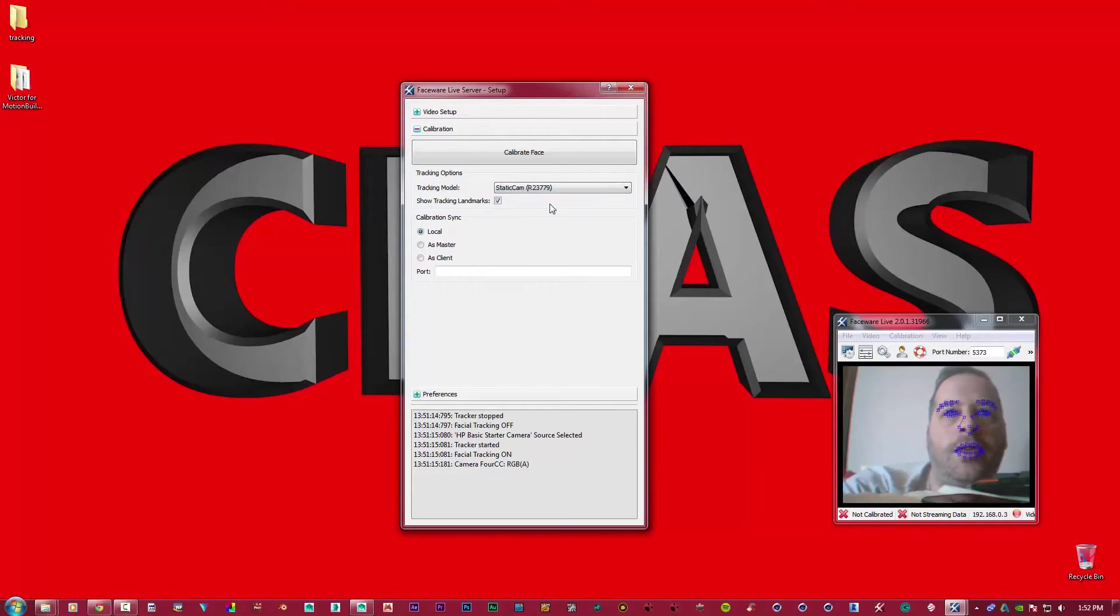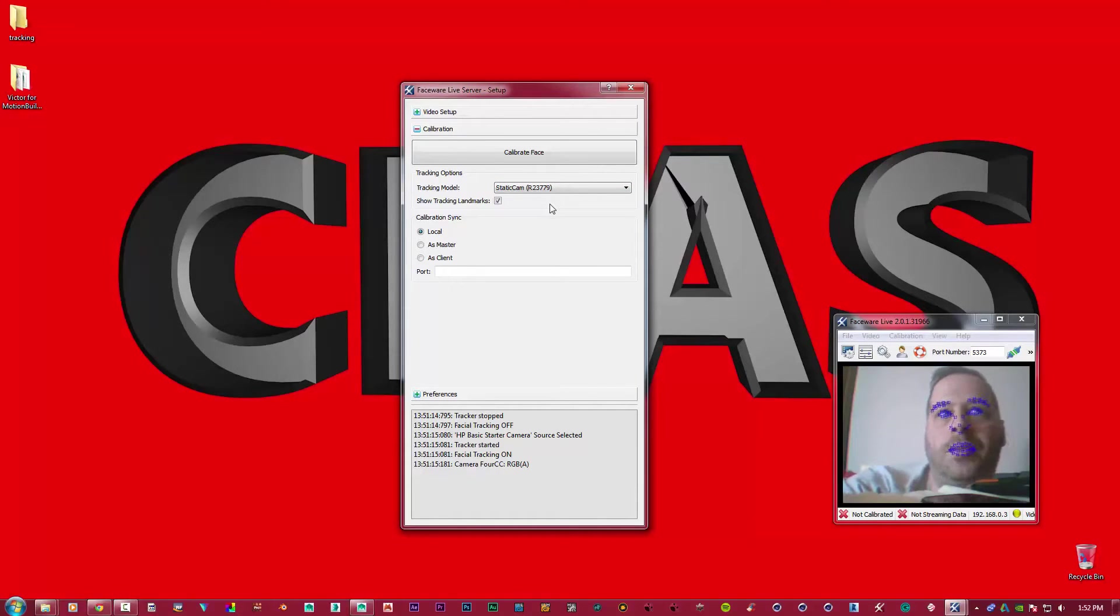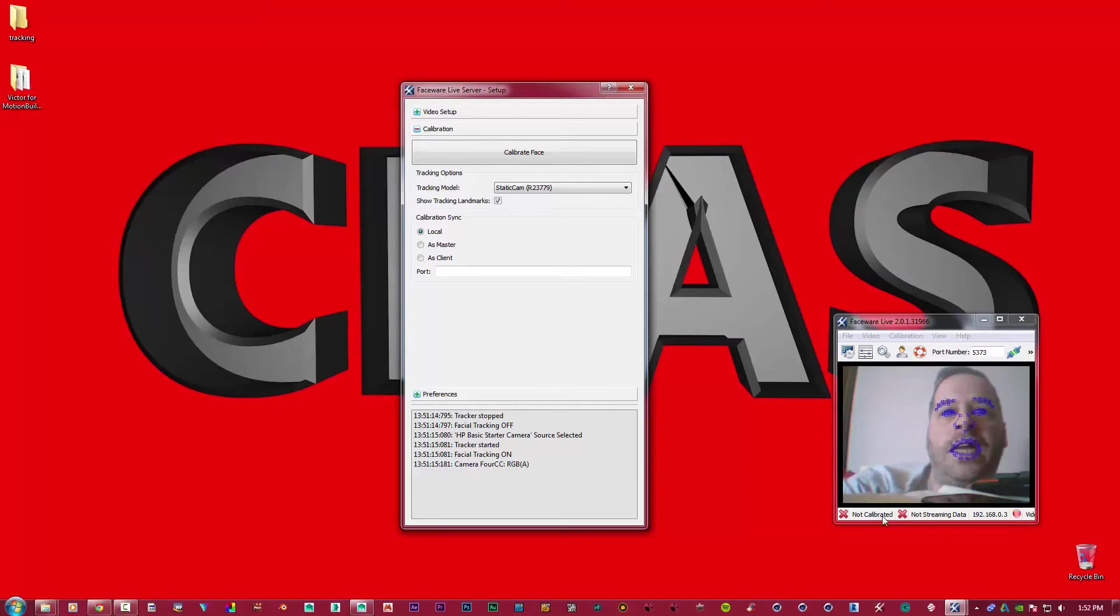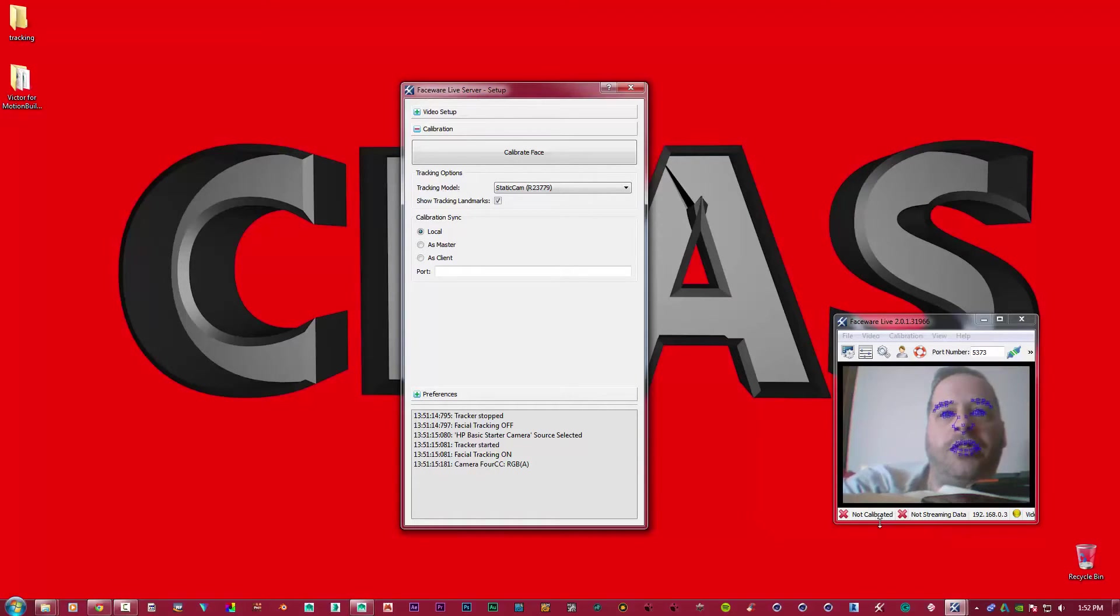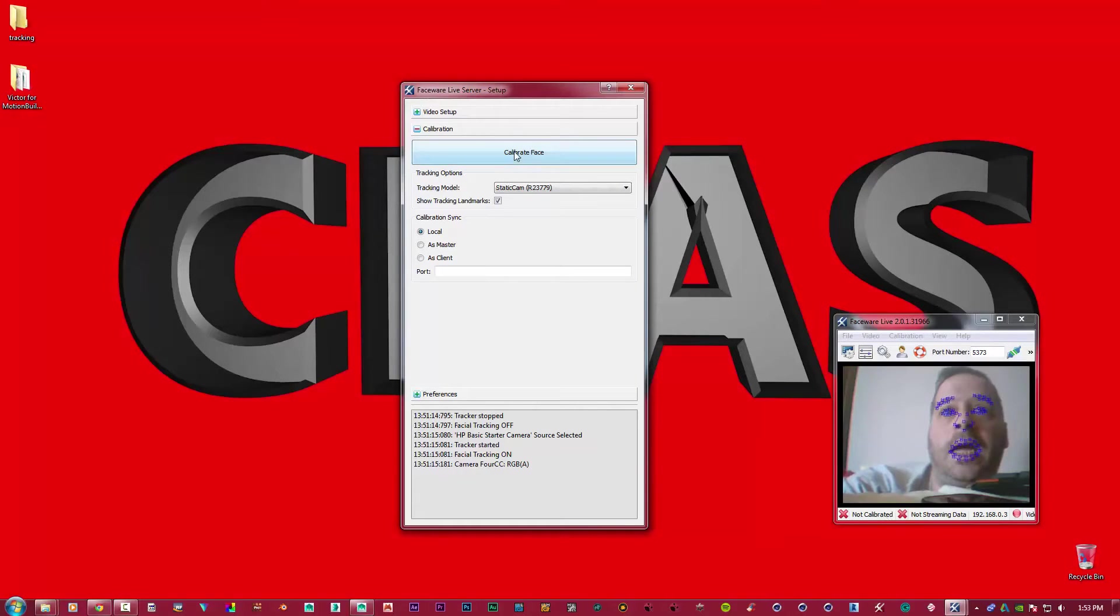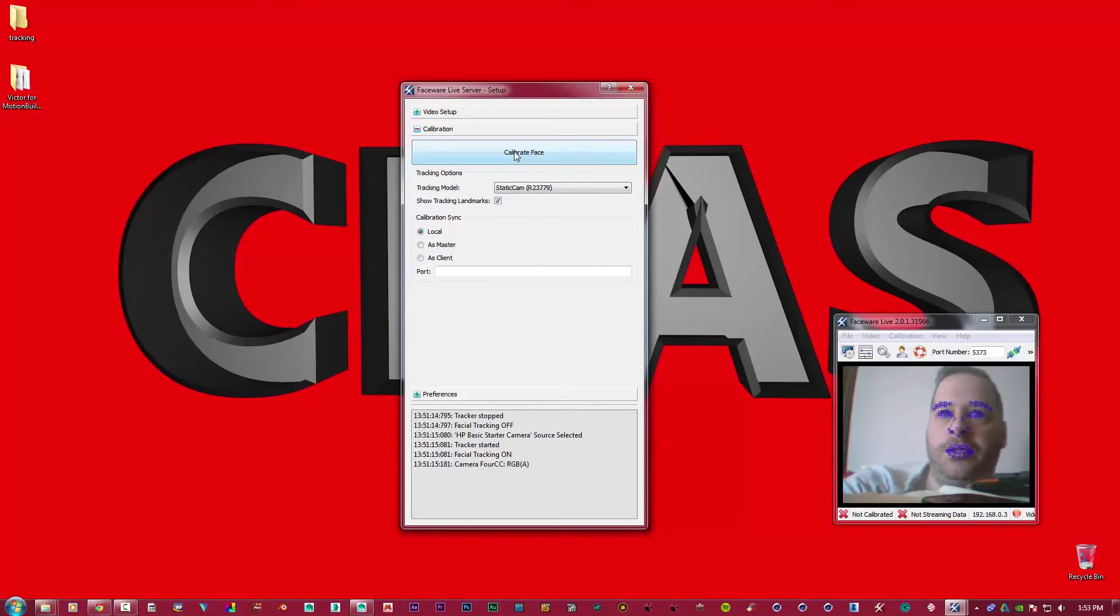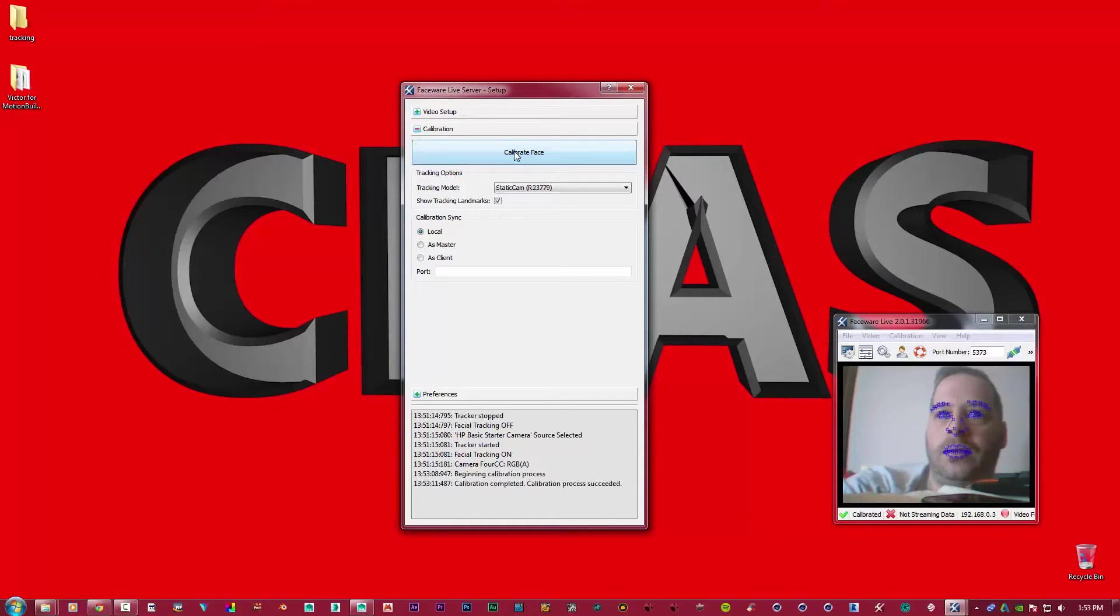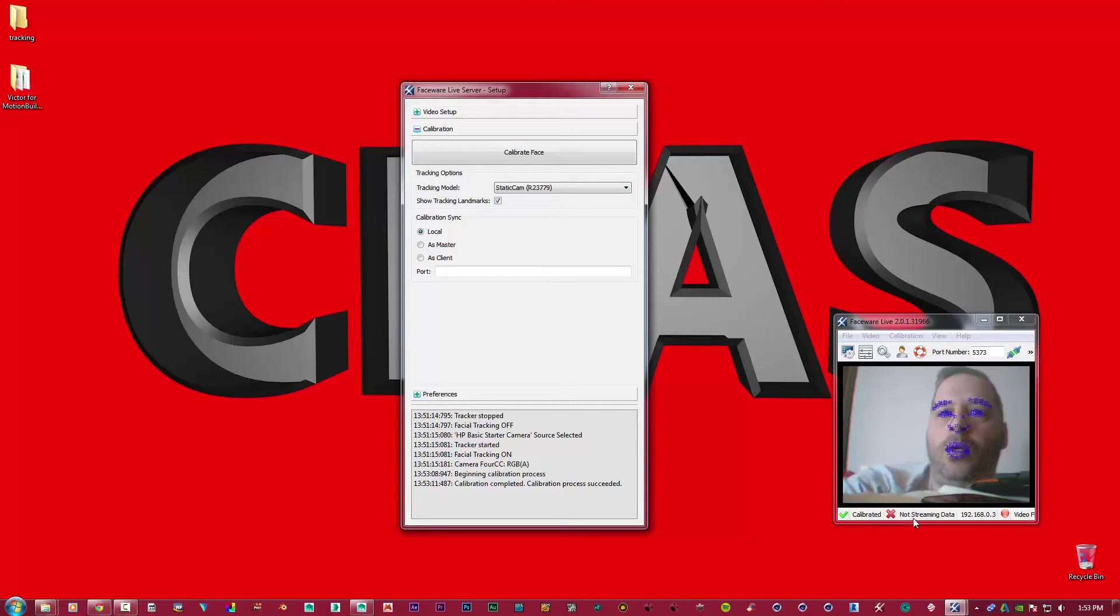Okay, but as you can see down here, we've got two crosses. One, we're not calibrated. And two, we're not streaming. So what we need to do is start the calibration process. Very simply, hit Calibrate Face. Now keep a gaunt expression, keep as still as you can, and hit calibrate and then wait. Bang! We're calibrated straight away.